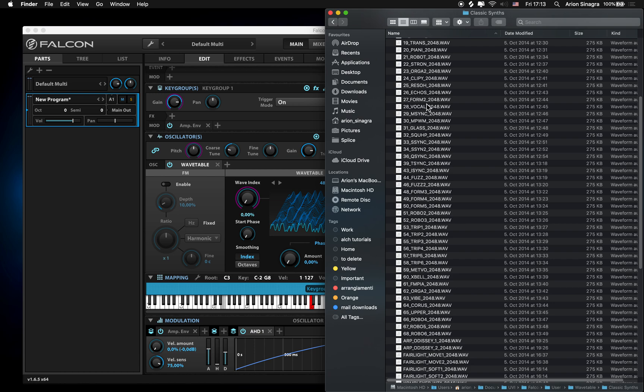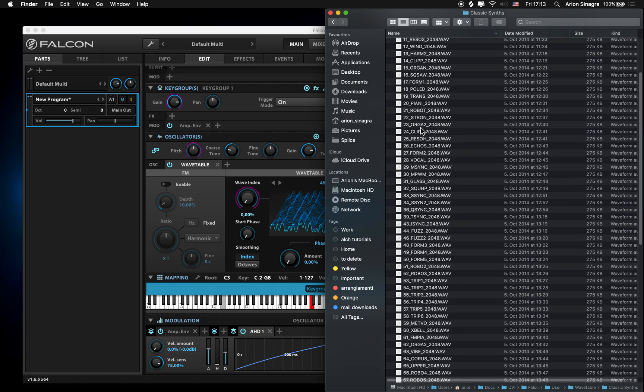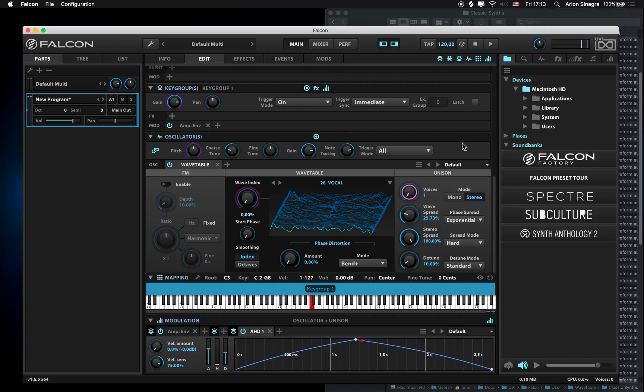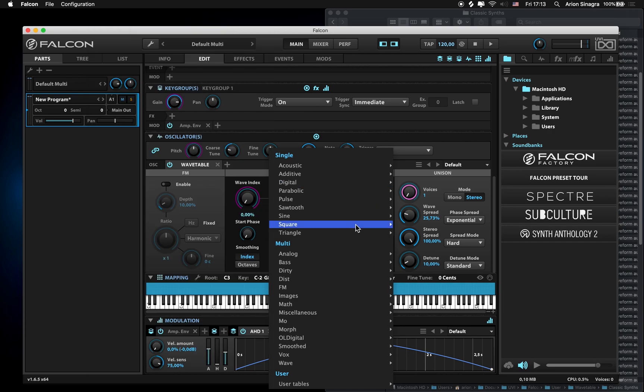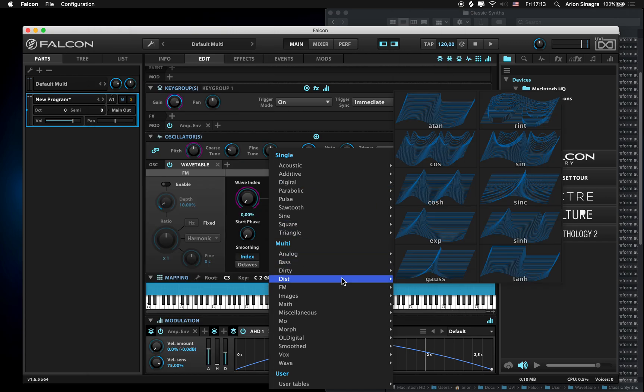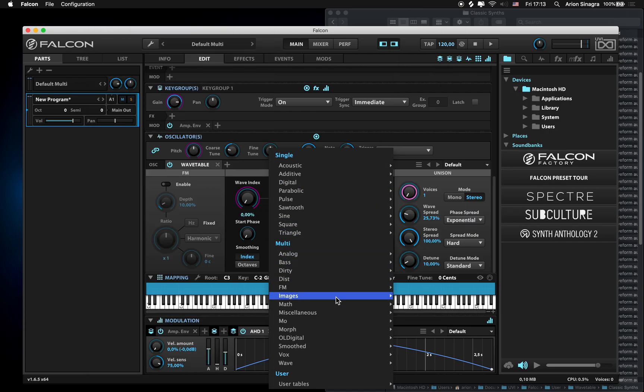Probably you already know if you own Falcon that you can just drag and drop any wavetable file and it will work, but what would be also really nice is to have access to this menu and have them stored over here.